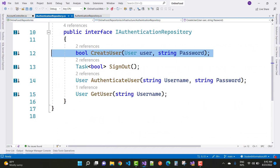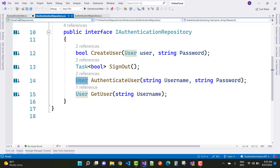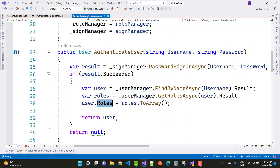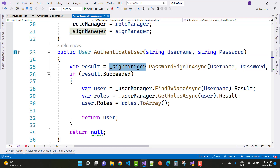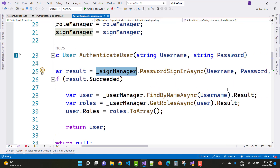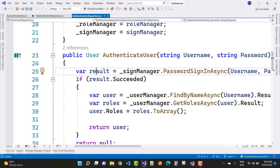Call the authenticated user by their username and password, and return the authenticated user. In the account controller, call authentication repository dot authenticated user, passing model dot email and model dot password. Inside the repository, use sign-in manager's PasswordSignInAsync to check username and password, with the lockout feature set to false, and return the result.